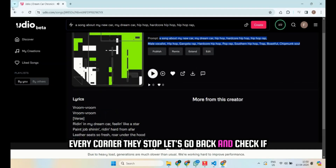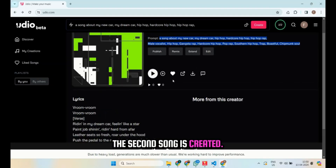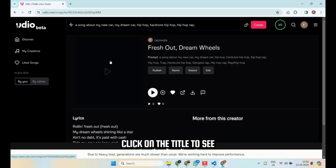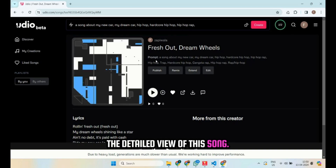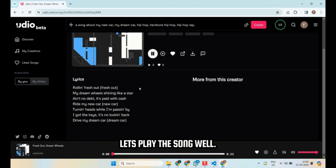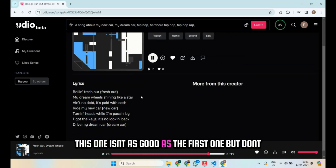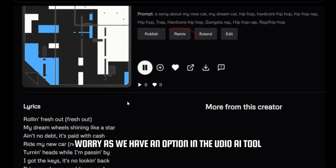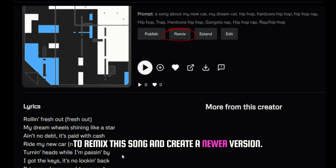Let's go back and check if the second song is created. Yes, the second song has also been created. Click on the title to see the detailed view of this song. Let's play the song. Well, this one isn't as good as the first one. But don't worry, as we have an option in the Udeo AI tool to remix the song and create a newer version.